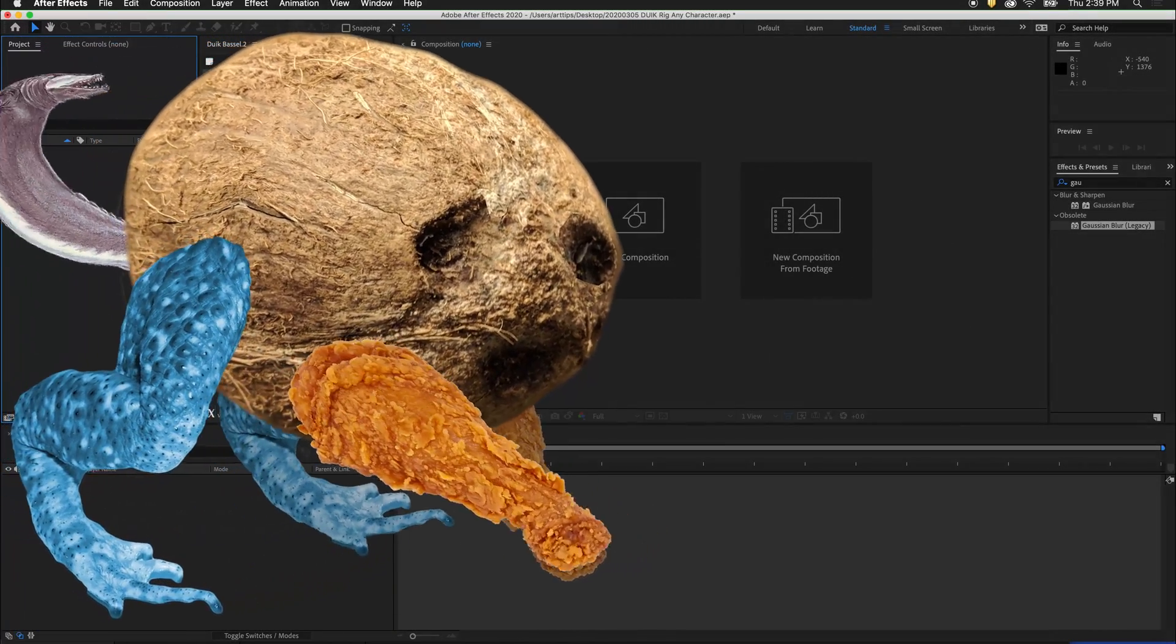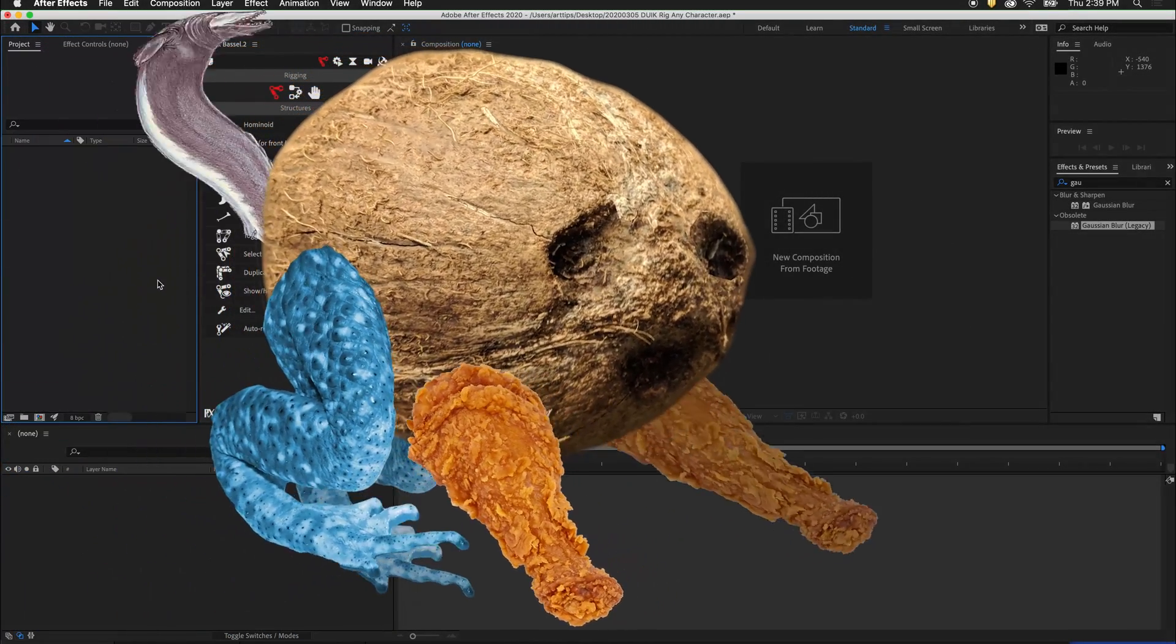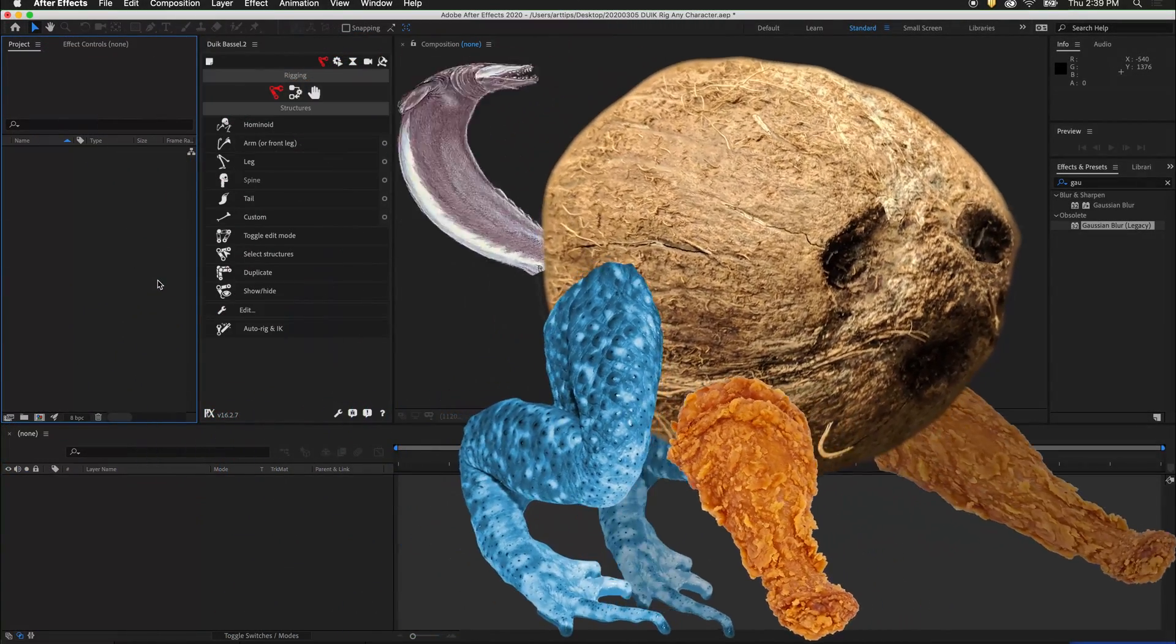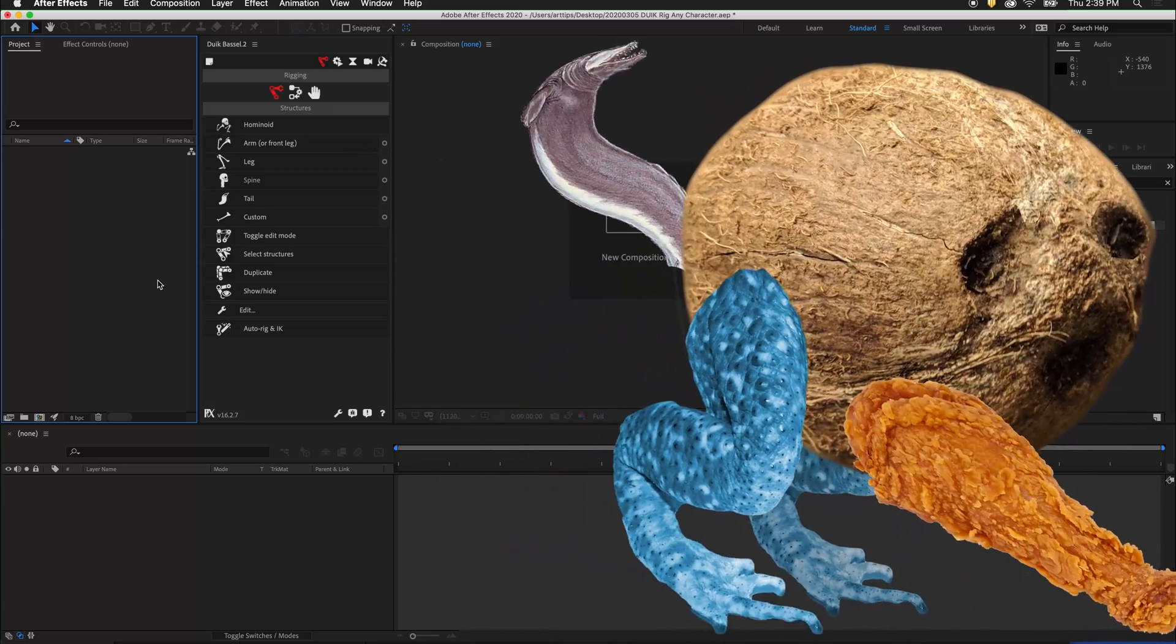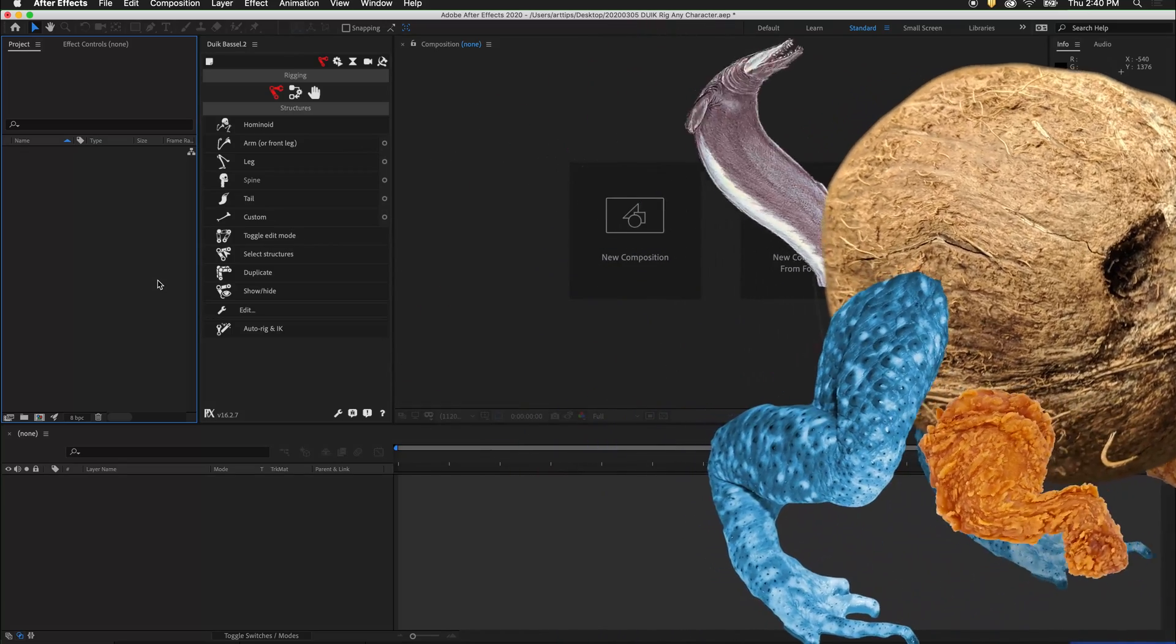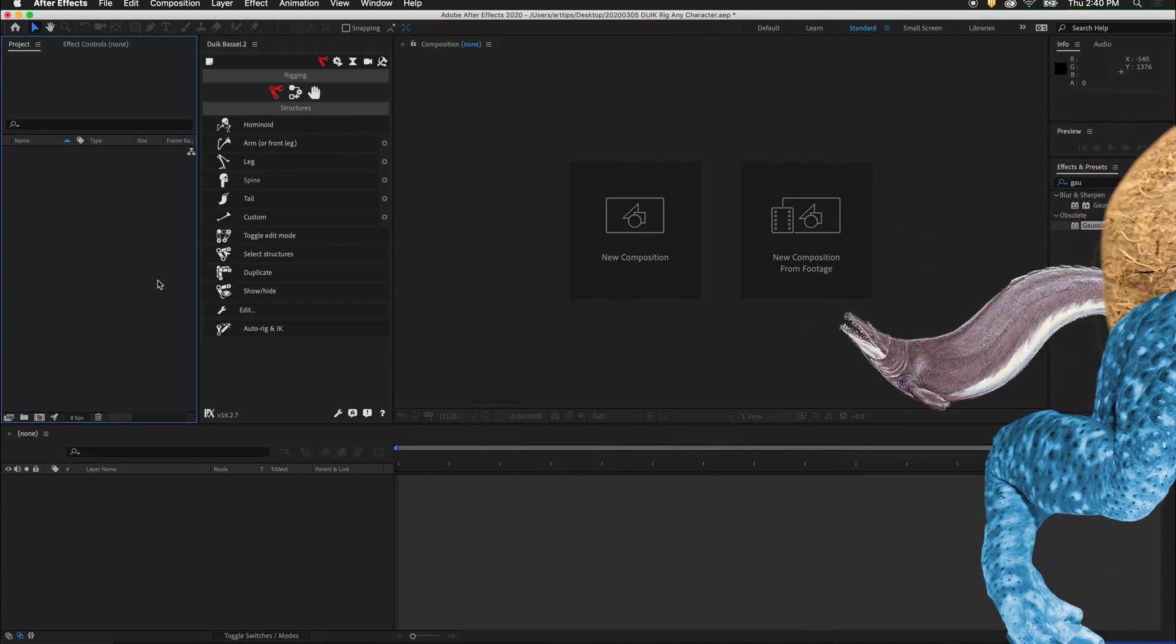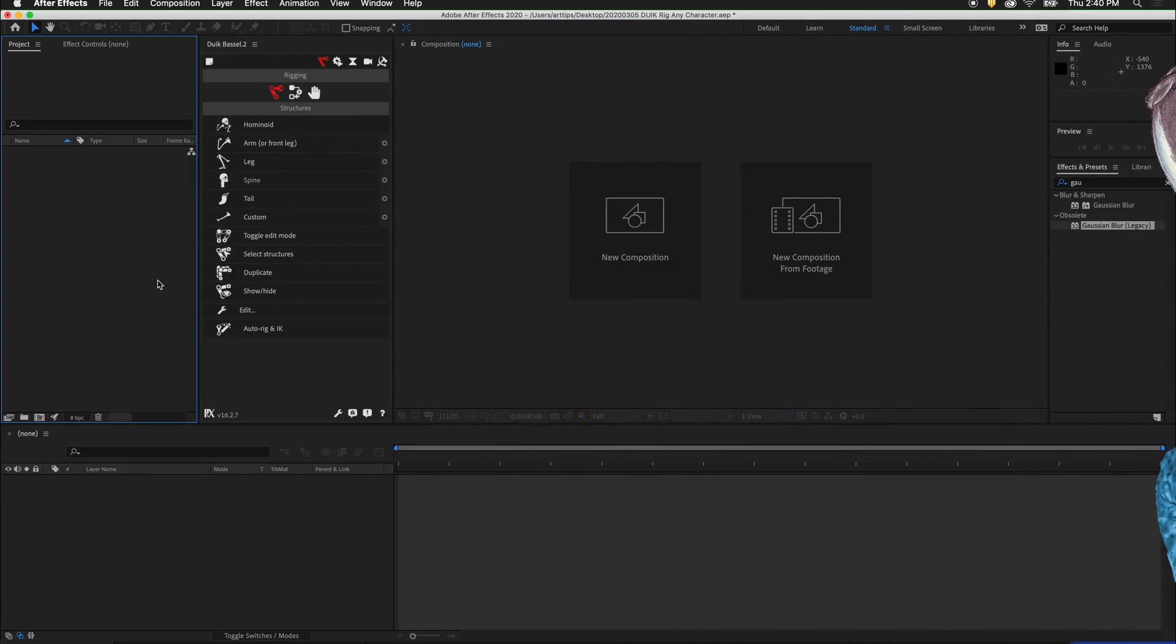Now that we've rigged some simple humanoid characters with DUIC, let's rig something completely absurd to show that you can rig anything your mind can imagine in DUIC.